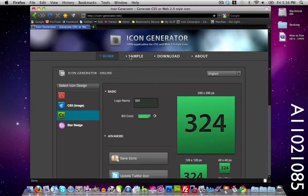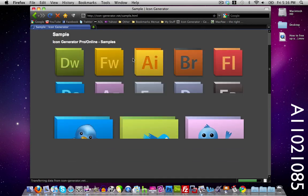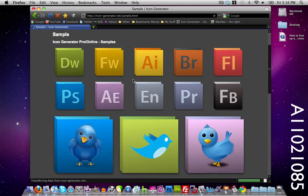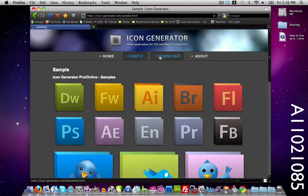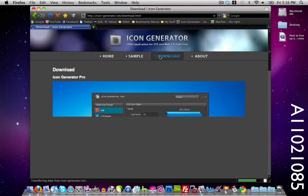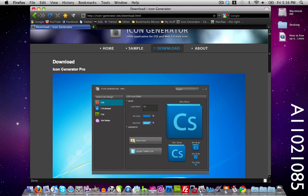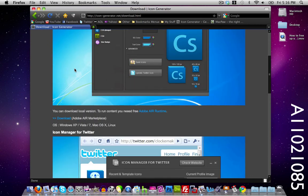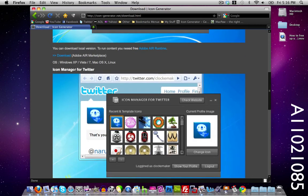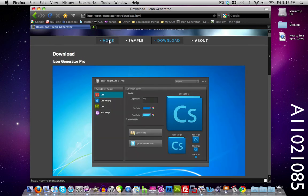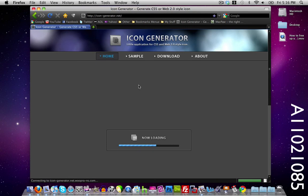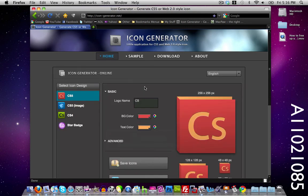Over here we have different samples and downloads where you can download icon generator pro, but I'm going to just stick here. If you guys want to generate your own Adobe icons, you can do it here from icon-generator.net which I'll post in the video's description.